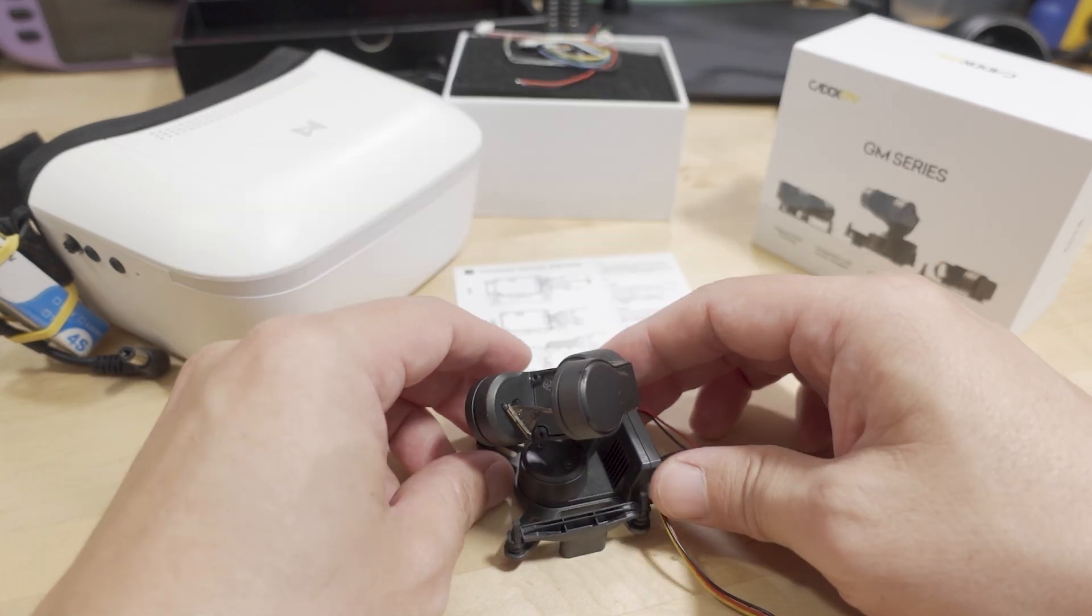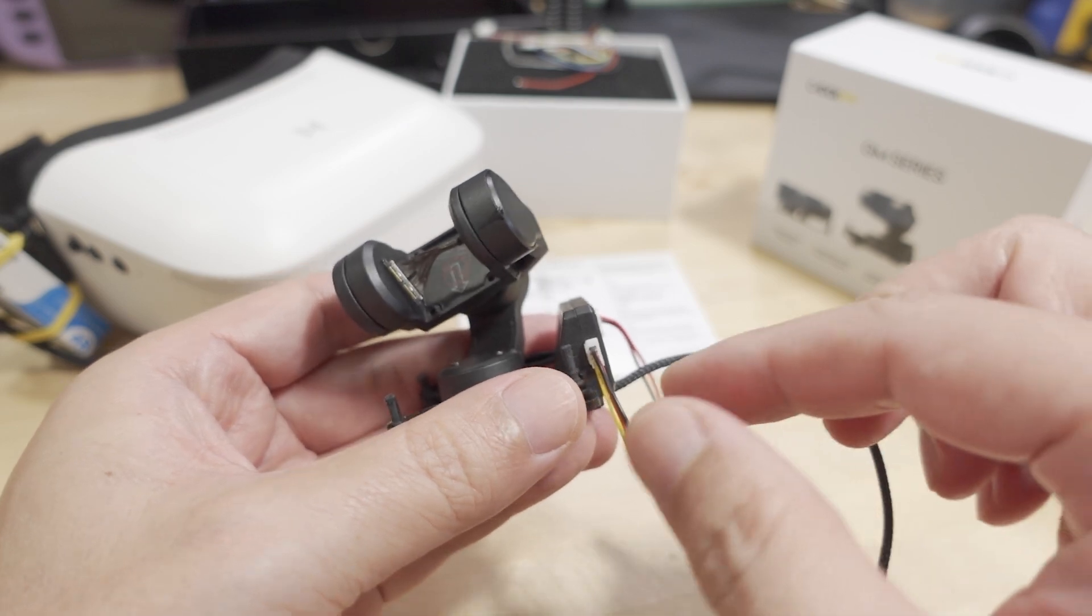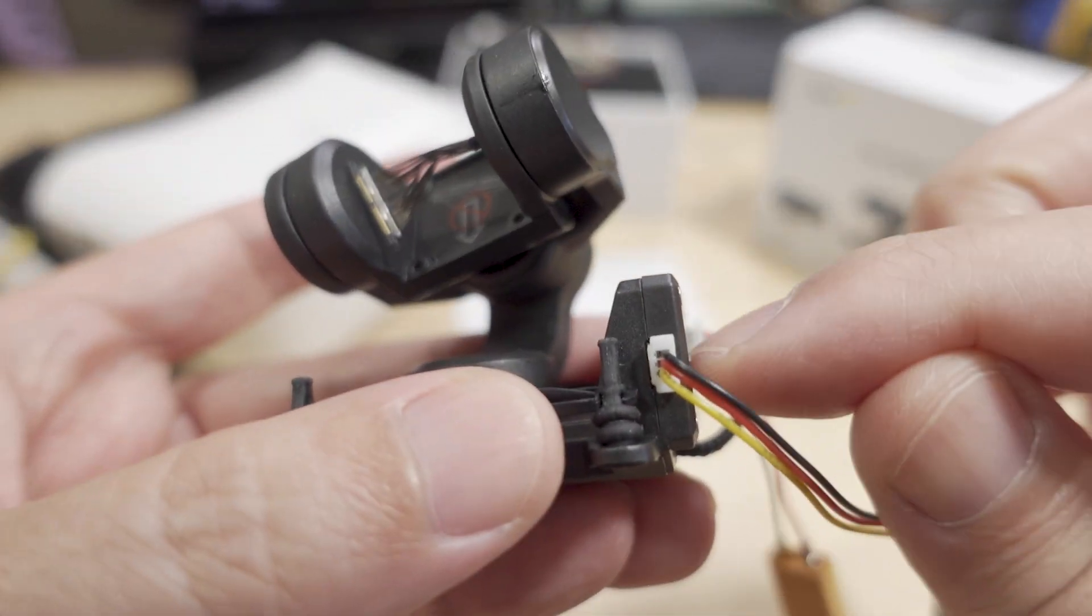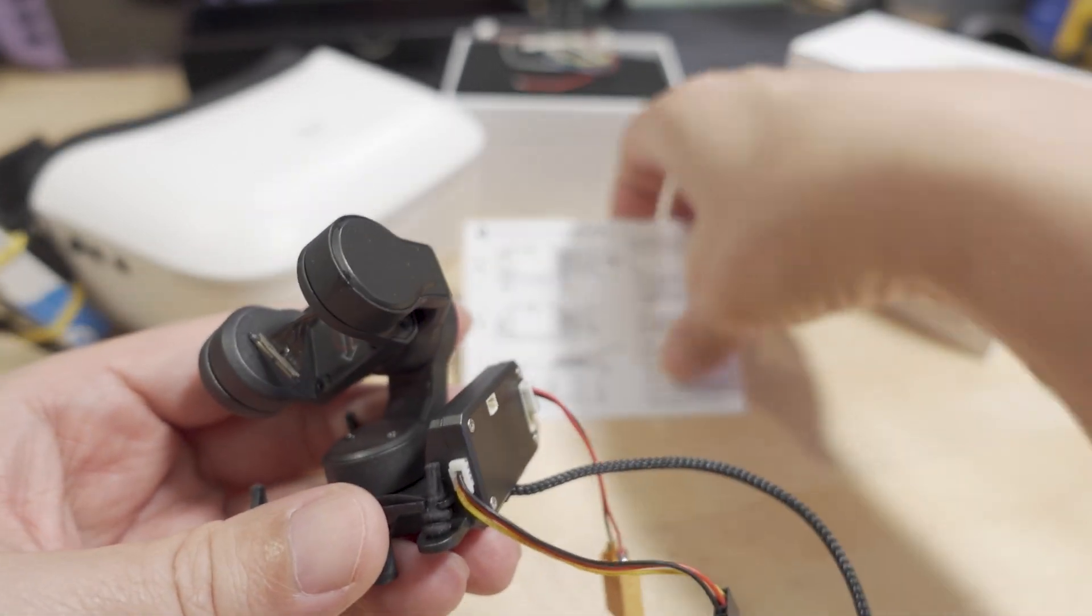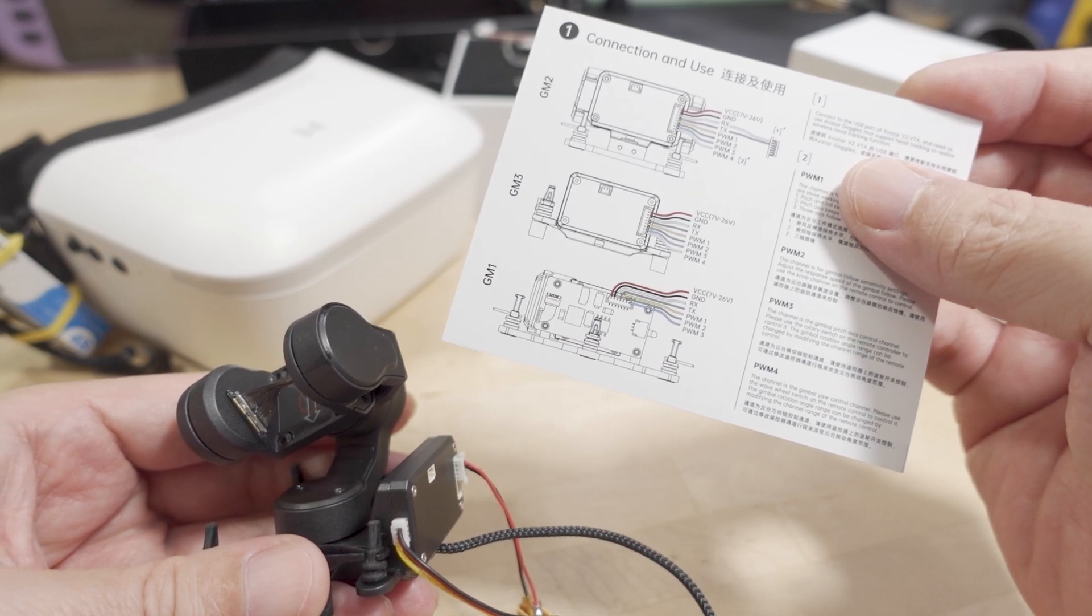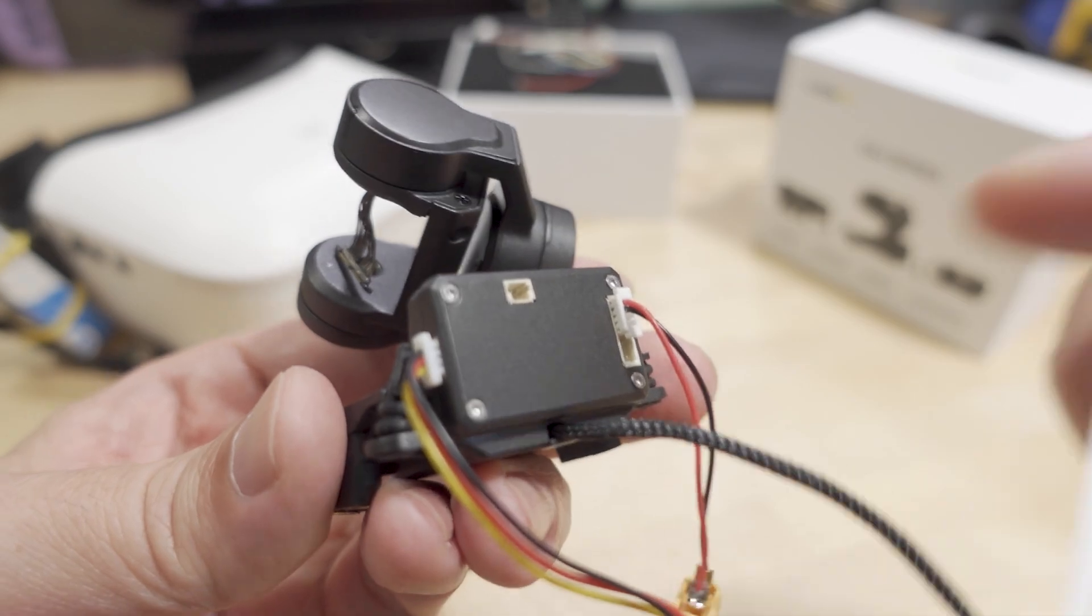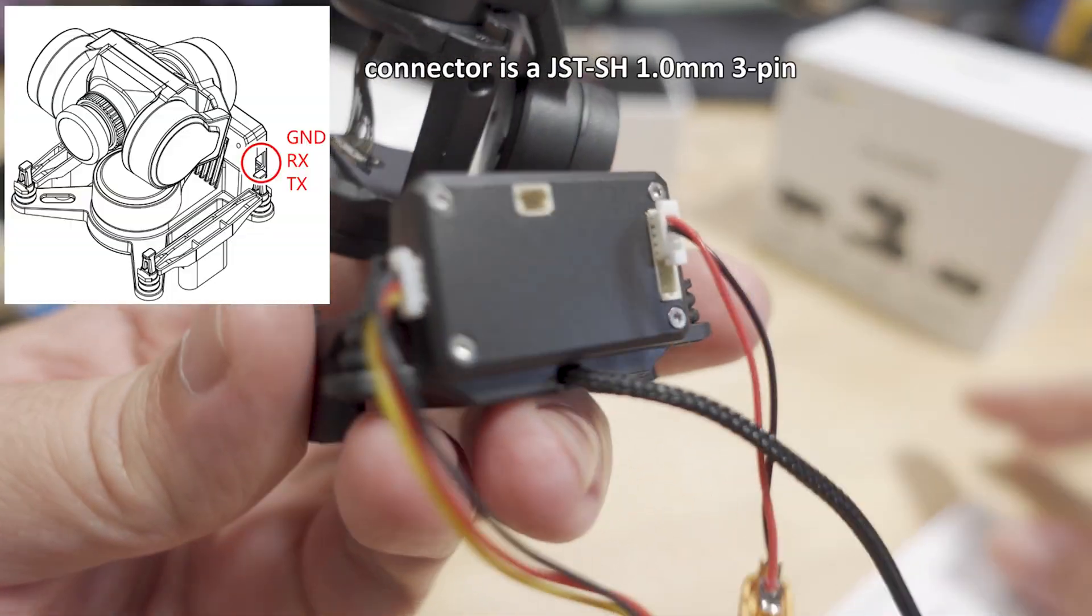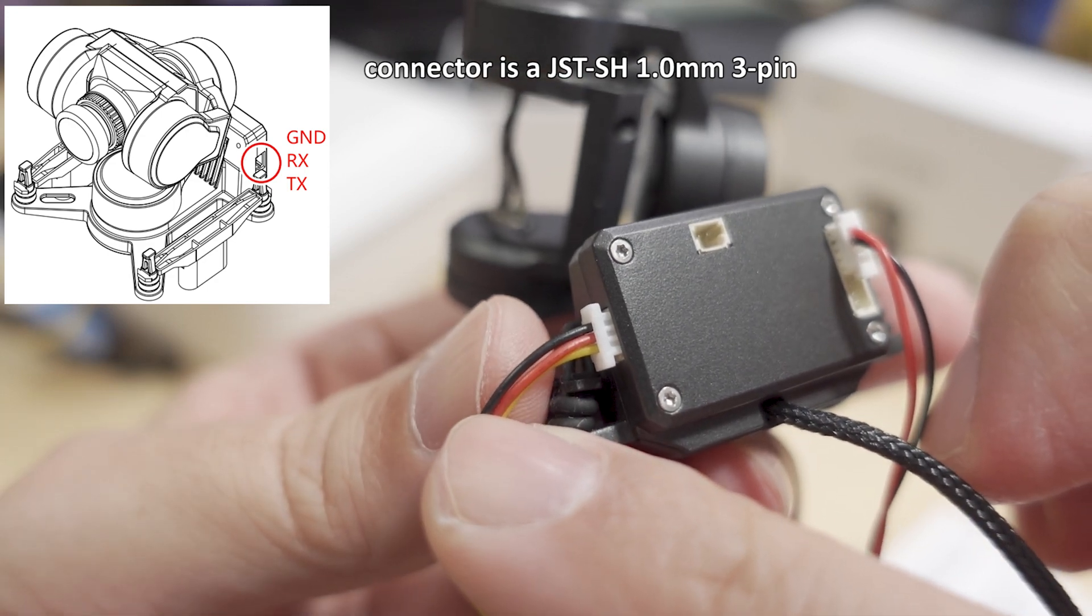But basically what's kind of crazy is you need this cable here for the update port, which is right here, and this is not documented yet. If you download the GM3 gimbal firmware, it talks about the pinouts of this update port, which is basically you have three wires there. The ground is black, which is on top, the red is RX, and the yellow is TX.